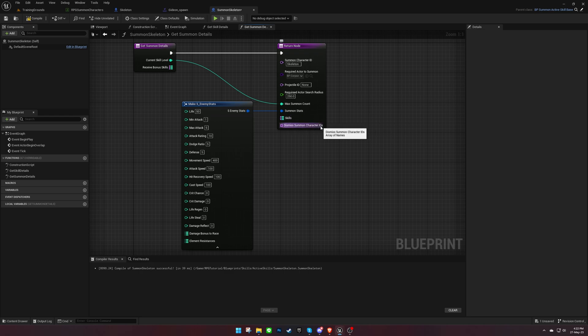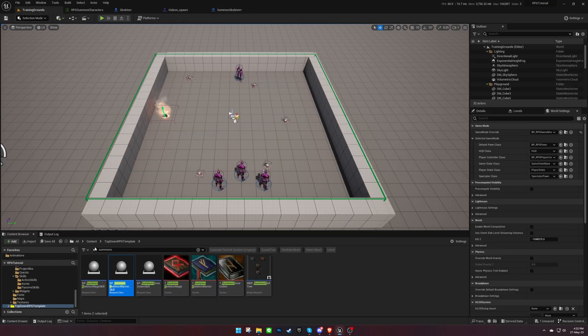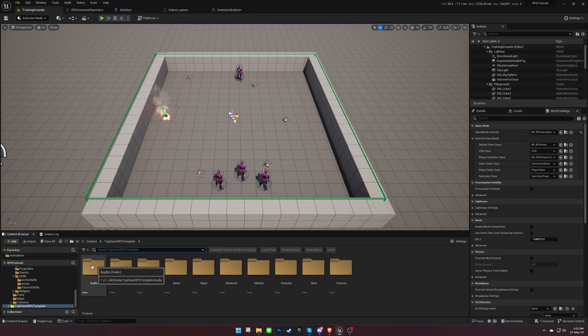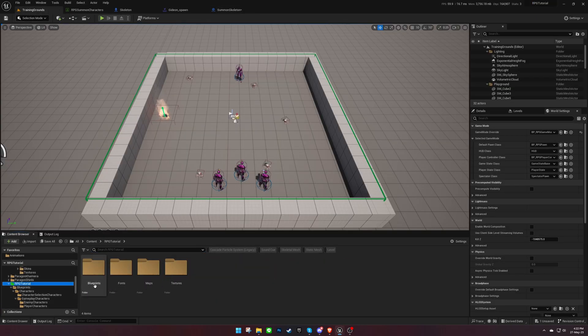Finally, we can make other summoned characters die when this one is summoned by adding their IDs into this array. Let's add the skill to the Skills Data table and the Active Skills Data table.